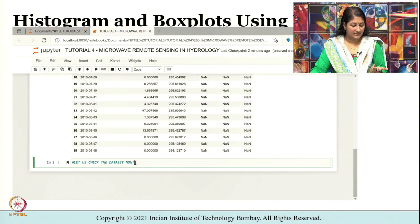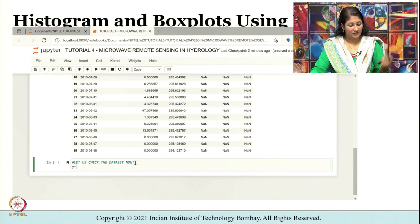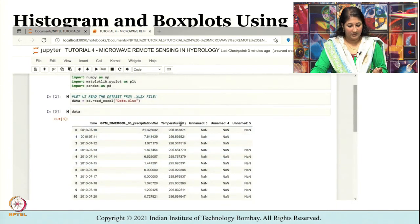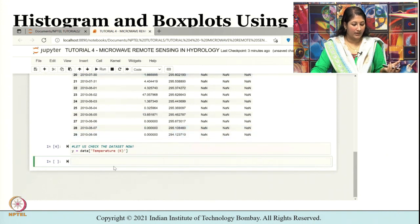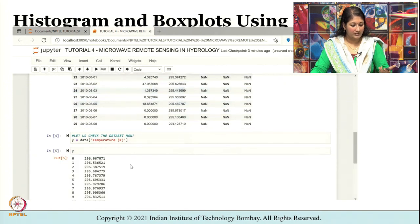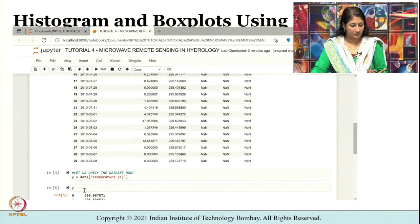Let us check the data set. Every time I do not want to keep printing the lengthy variable name for precipitation. So what I will do is read the temperature variable and assign it to Y. The name is 'Temperature(K)' where K is Kelvin. So: data['Temperature(K)'] is read into Y, which means Y now represents the temperature values.